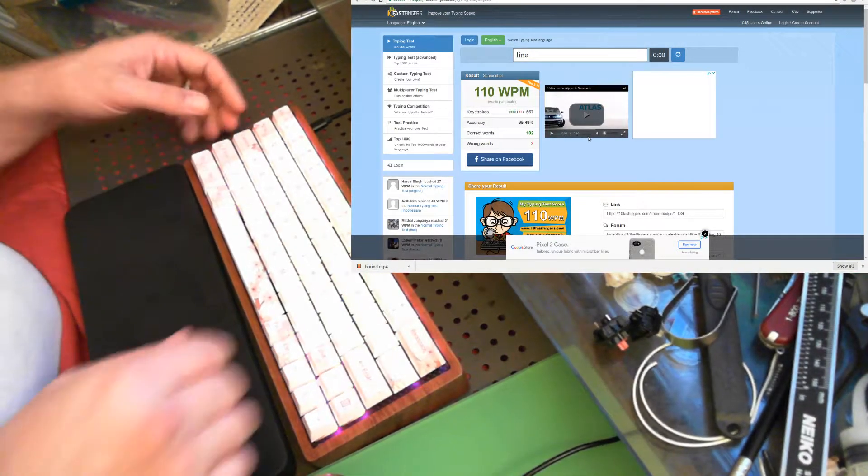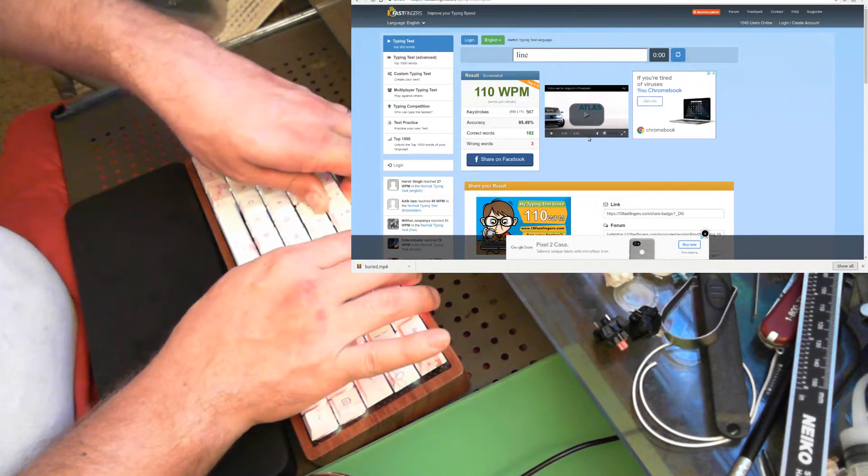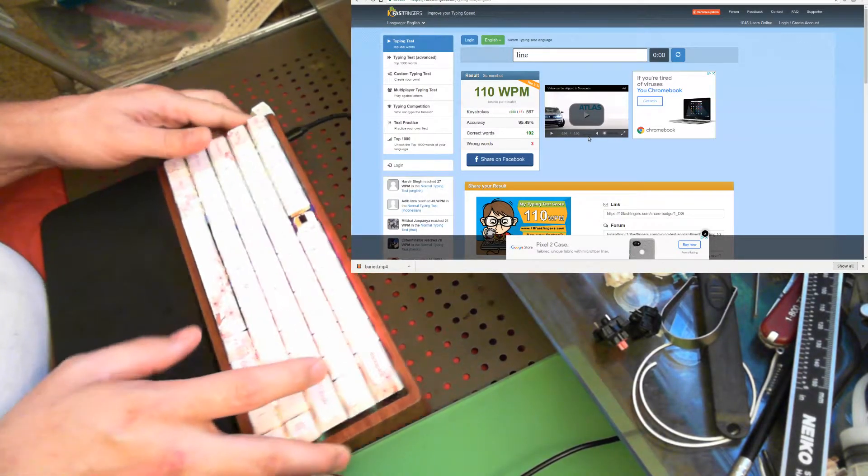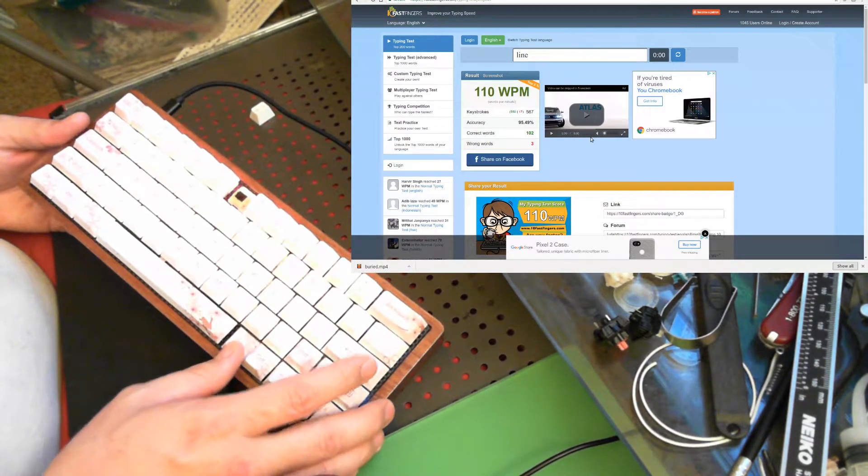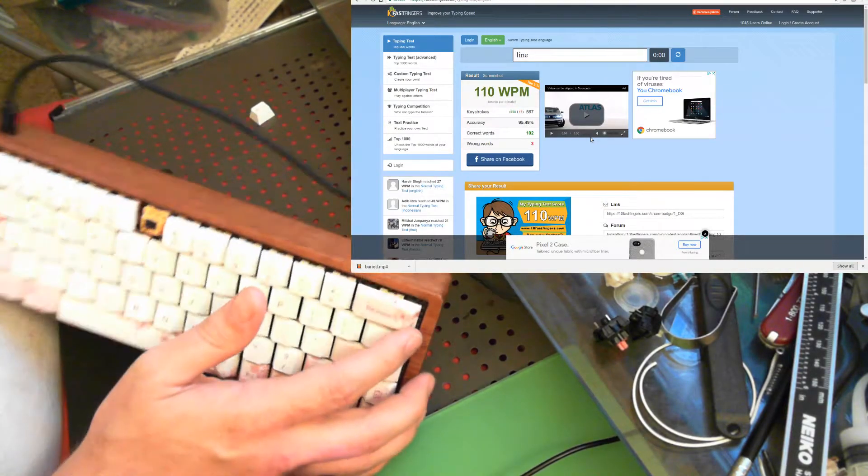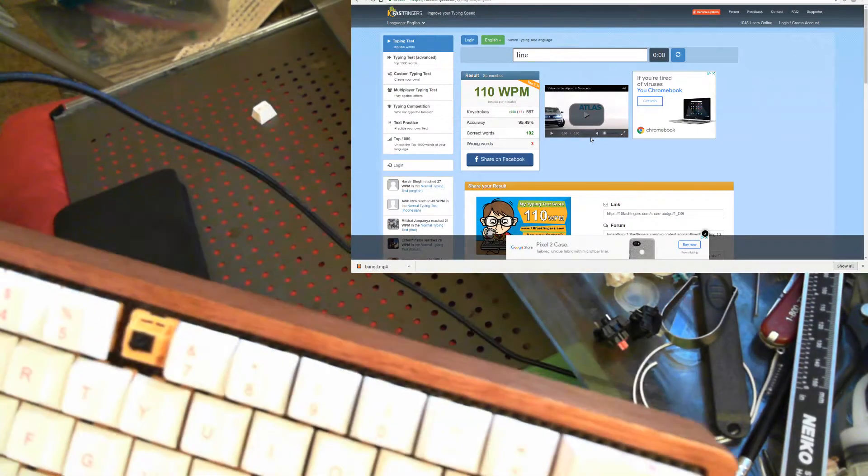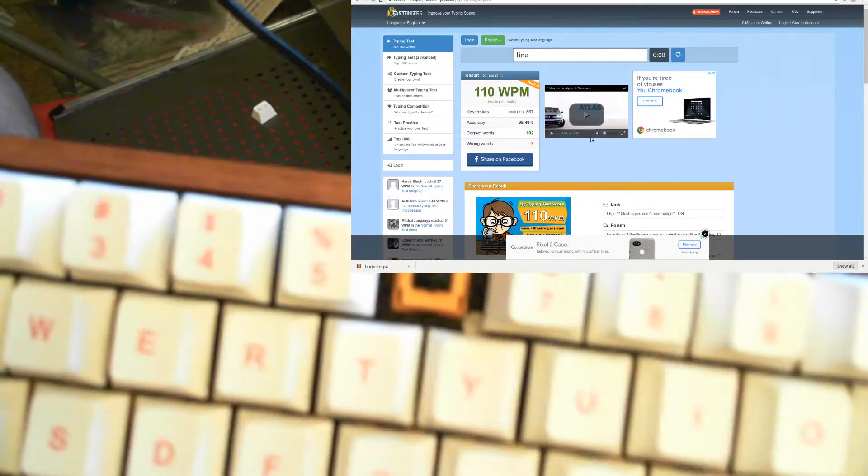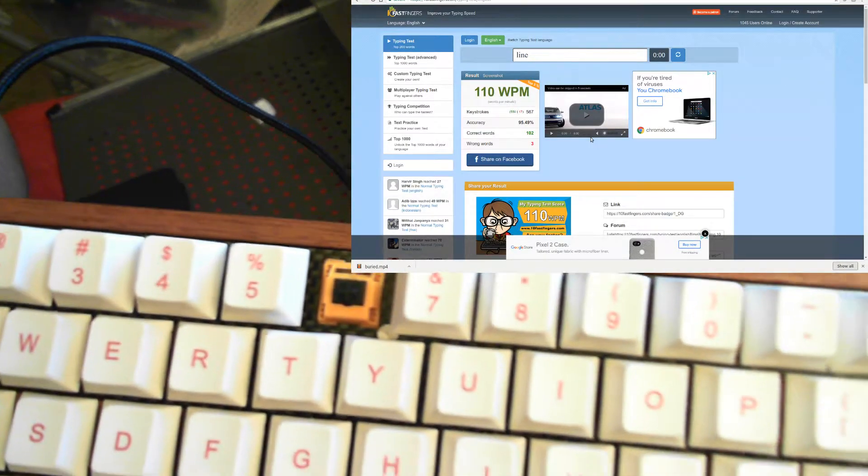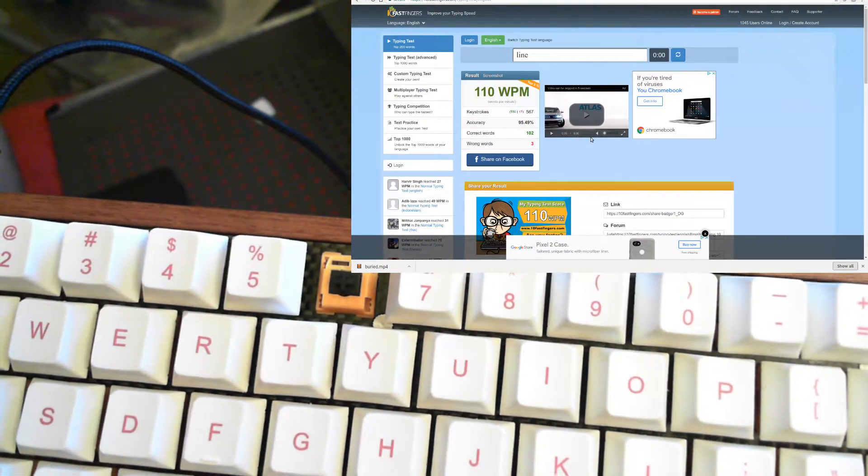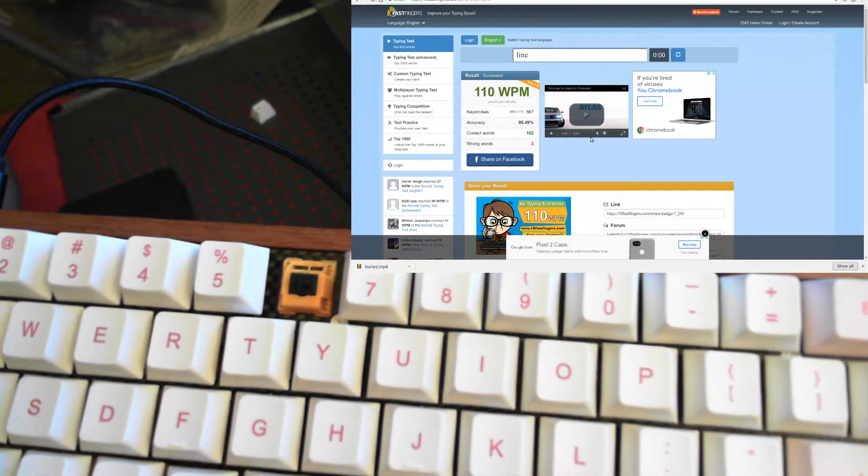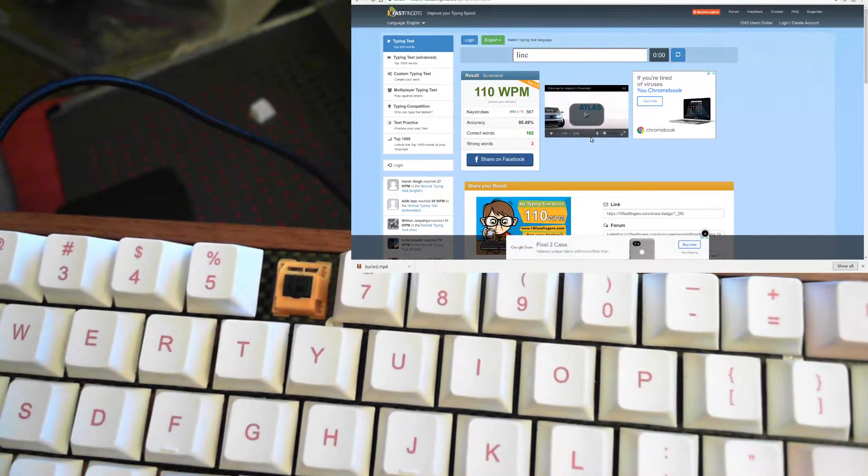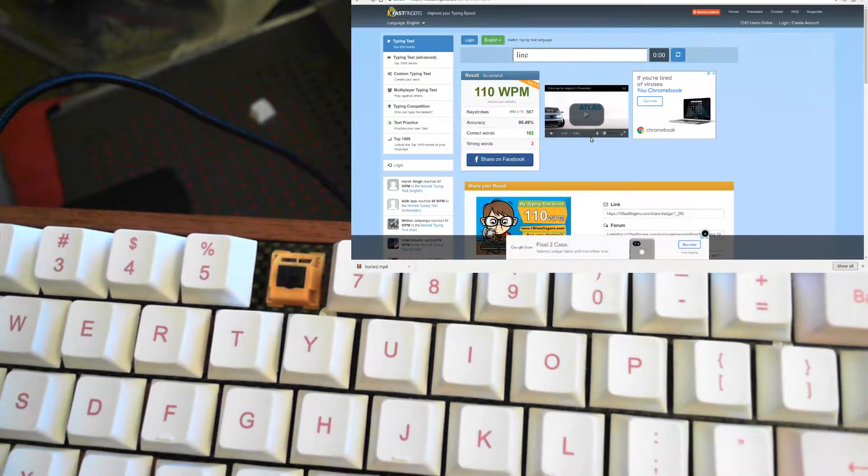So what these are is these are actually TTC Gold, more of an orange color to be honest, but they sell them as TTC Gold switches. And what I've done is I've removed the stems they came with, which were the same color of orange, but they were tactile stems and I didn't want them.